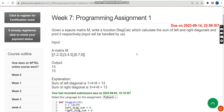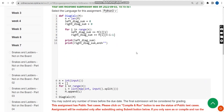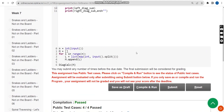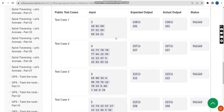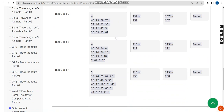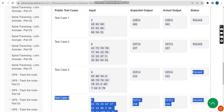Let me click on the compile and run button. After clicking that, the page has reloaded. Here you can see compilation is passed and all 4 out of 4 public test cases are also passed.